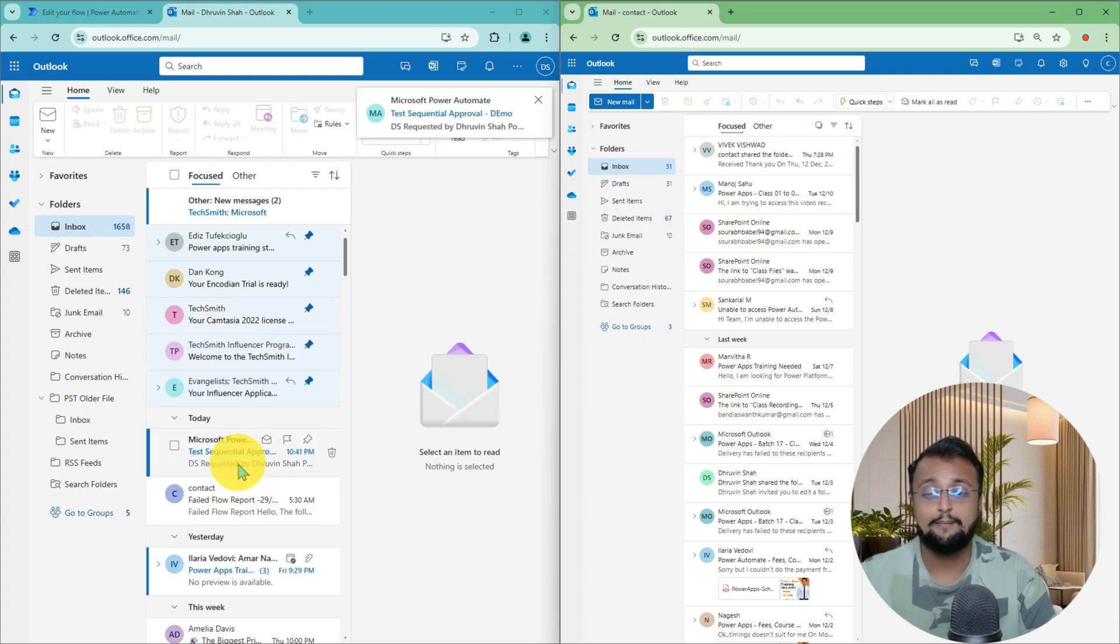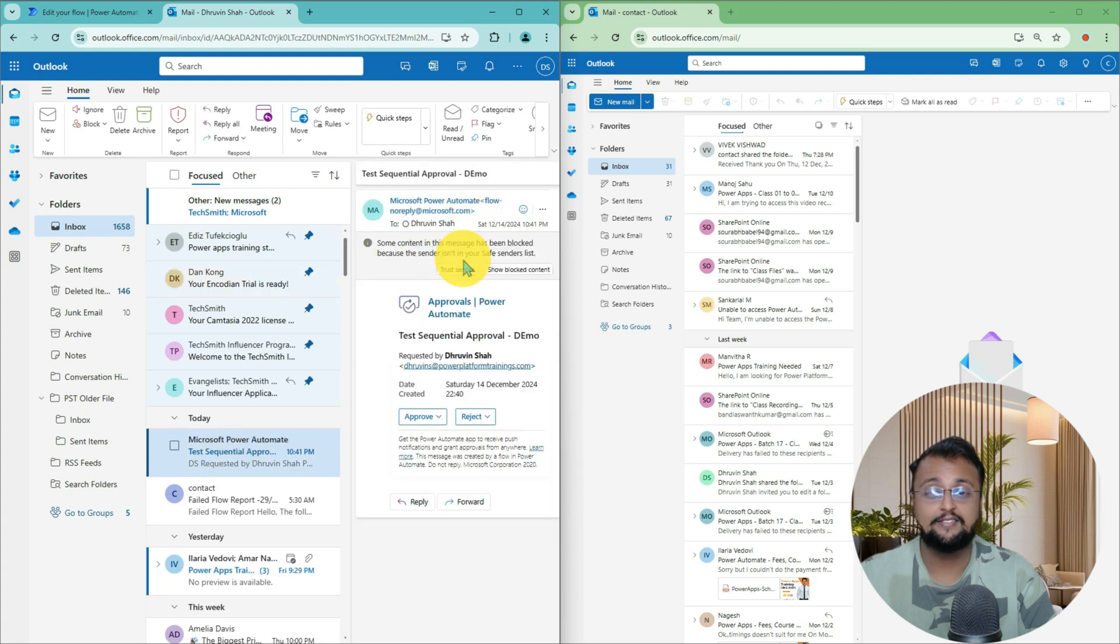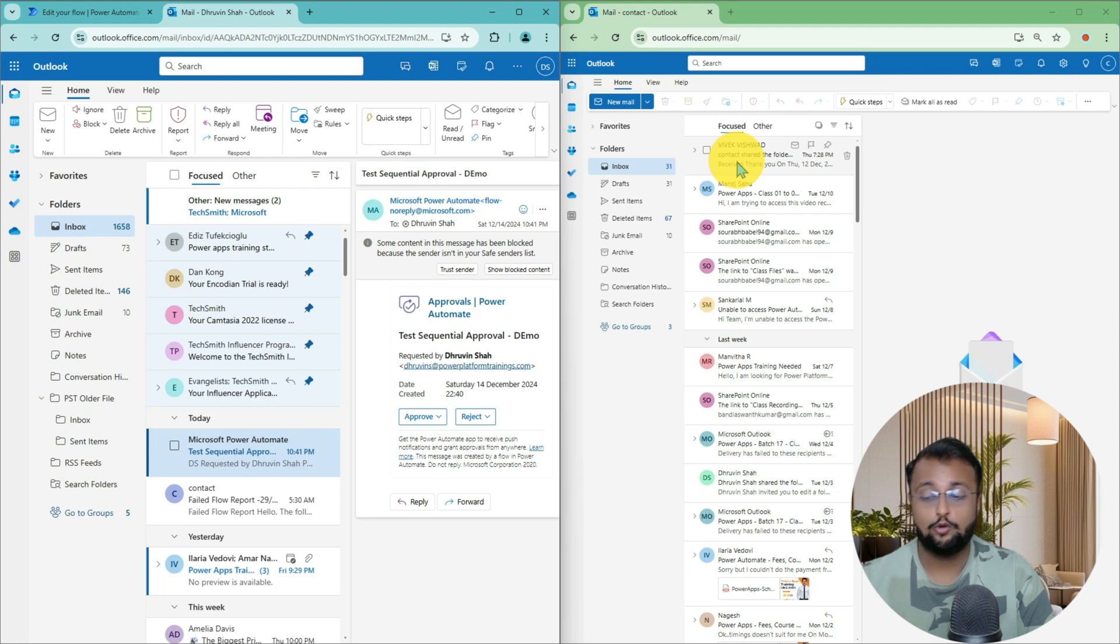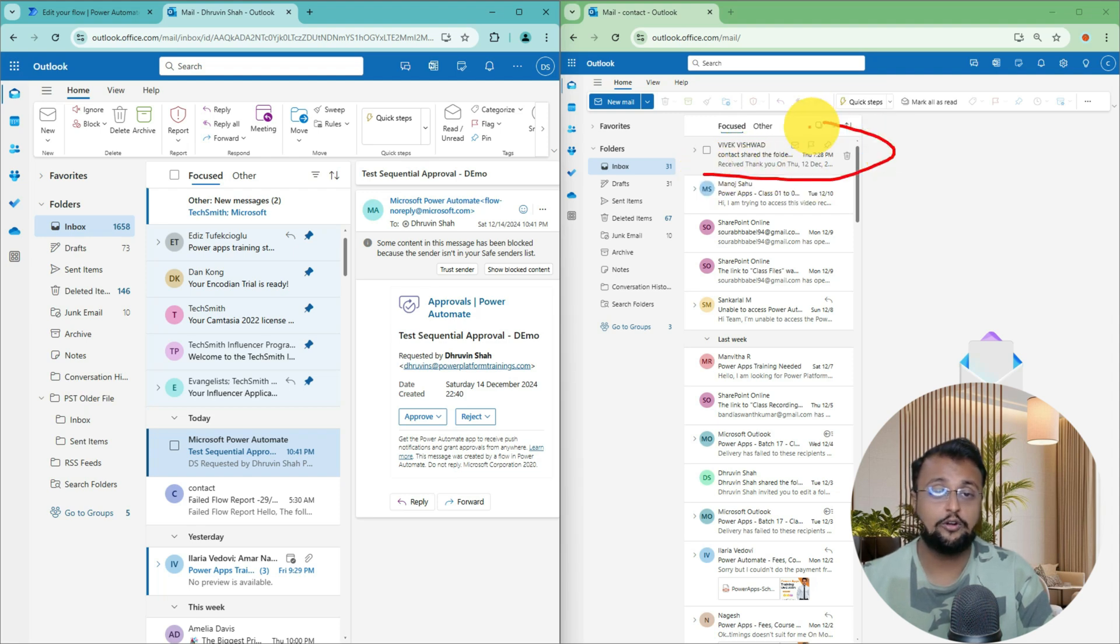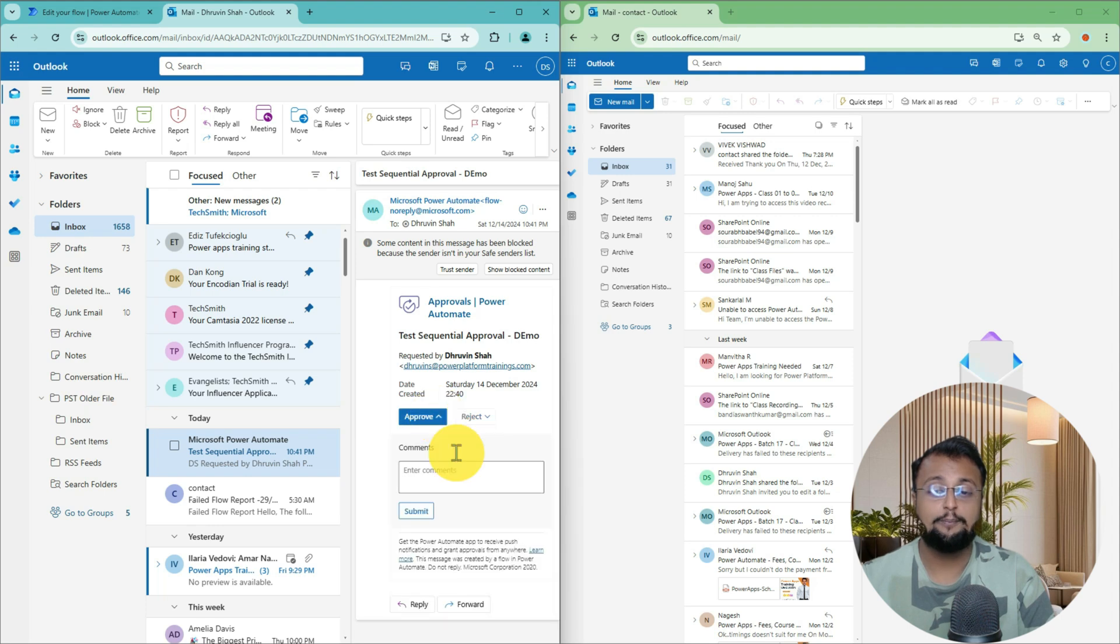And here I am. As a Dhruvin's user, I received this particular email where I can approve or reject the approval. And over here still, you can see that in Contact Email Address, I do not see any new email coming up. Let me approve as Dhruvin.